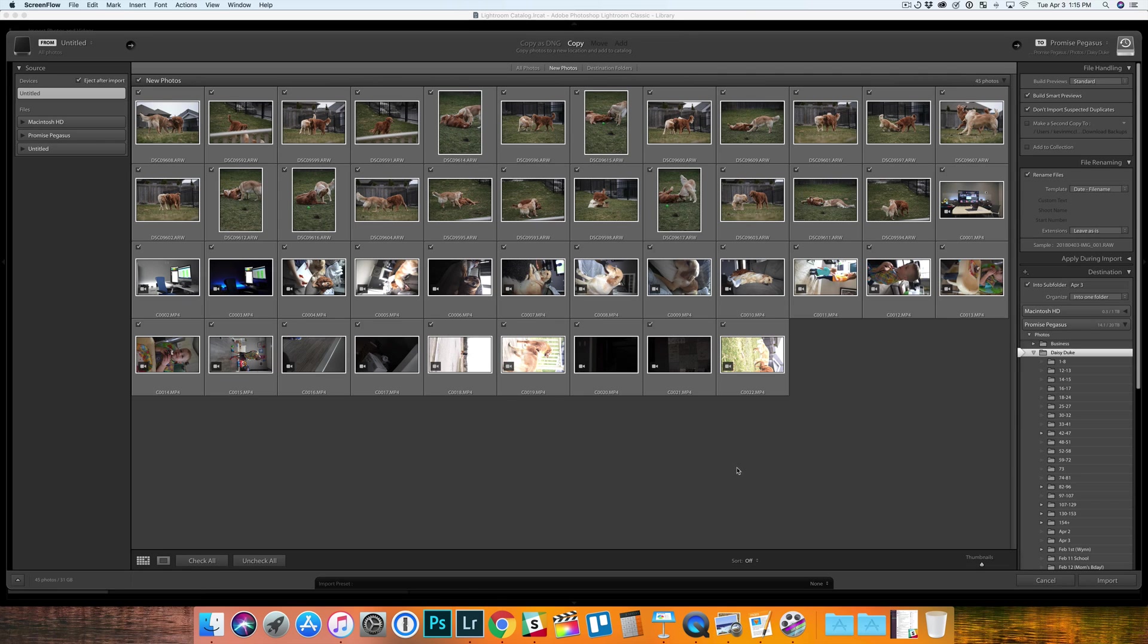Hey, what's going on guys? Kevin here and just a quick video of a little trick that I learned in Lightroom that's going to save me a lot of time in the future.